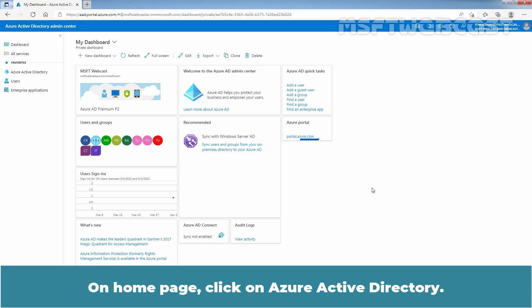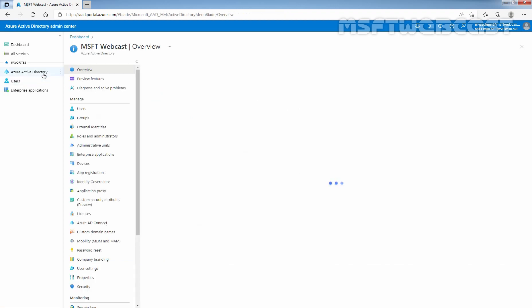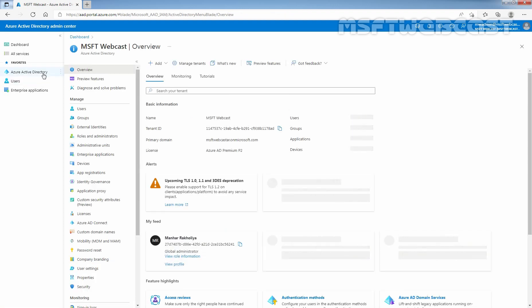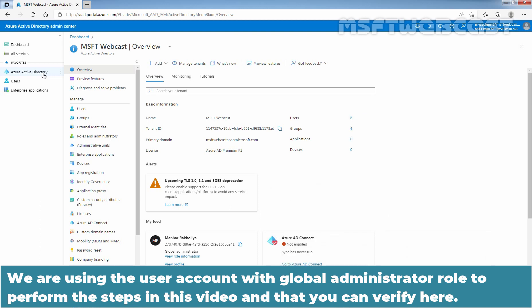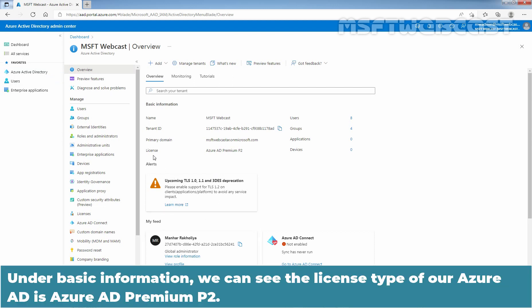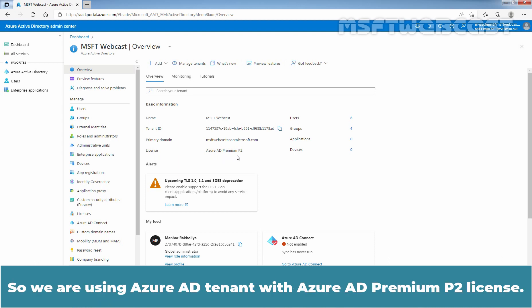On the home page, click on Azure Active Directory. We are using the user account with global administrator role to perform the steps in this video. Under basic information, we can see the license type of our Azure Active Directory is Azure Active Directory Premium P2. So we are using an Azure Active Directory tenant with Azure Active Directory Premium P2 license.